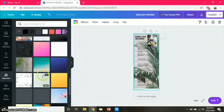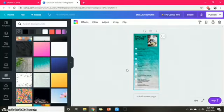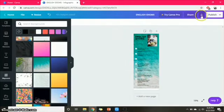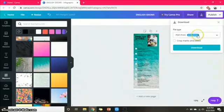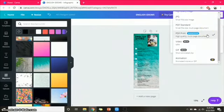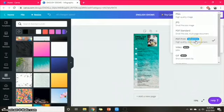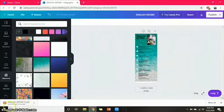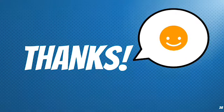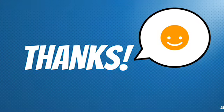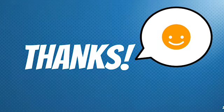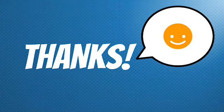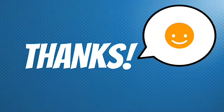After you finish, you can download your infographic by clicking the download symbol in the top right of your worksheet. Then choose what type of file you want to download. We recommend you download your infographic in the form of a PDF file. Your infographic is ready. That's the tutorial on how to create an infographic using Canva. That's all from us — please feel free to ask if there are any questions. Thank you!